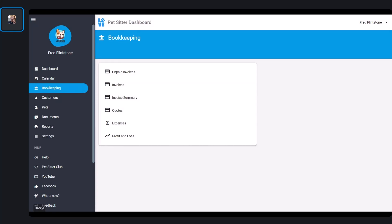So why might you want to enable online payments? First of all, it makes it easy for your customers to pay, and if it's easy to pay it means you're going to get paid faster. It also works with deposits and the full amount, so your customers can choose whether to pay a deposit or the full amount.